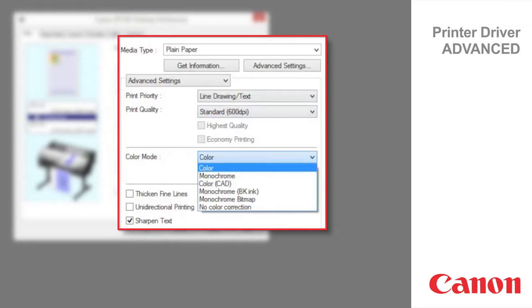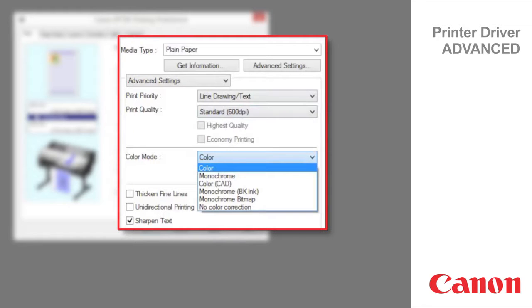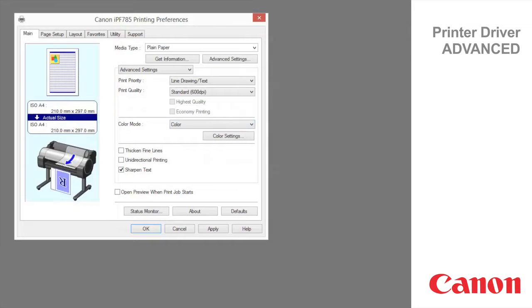In addition to the image color modes, color CAD uses color inks for color lines and text and black ink only for the black lines and text. Monochrome black ink will print all lines and text as black only. Monochrome bitmap prints all colors as black. Please refer to the user guide for detailed information about color settings.